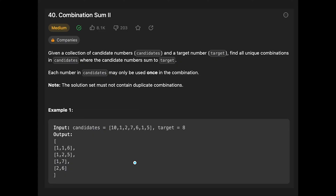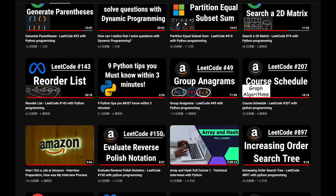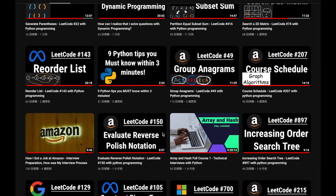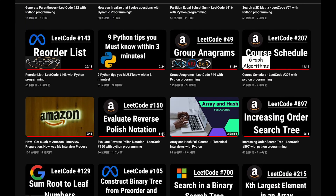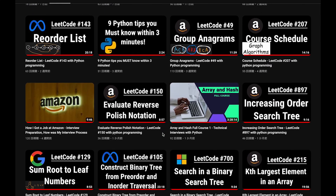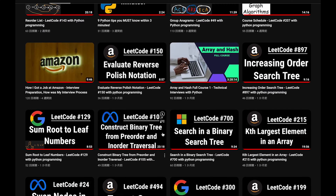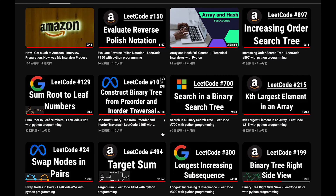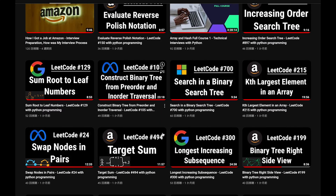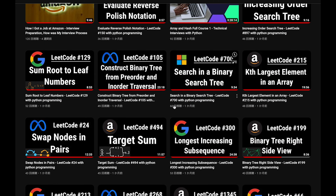Before I start my explanation, let me introduce my channel. I create a lot of videos to prepare for technical interviews. I explain all details of all questions in the video and you can get the code from GitHub for free. Please subscribe to my channel, hit the like button, or leave a comment. Thank you for your support.